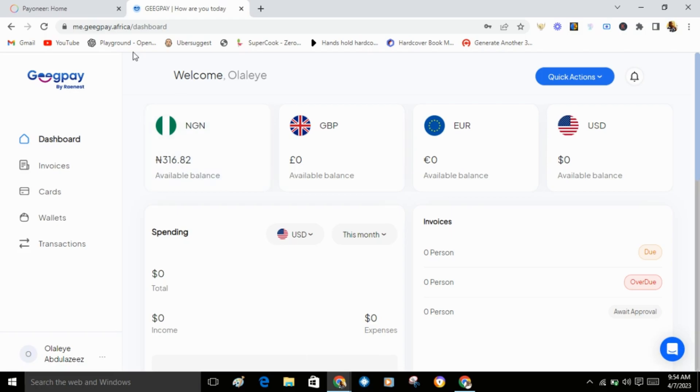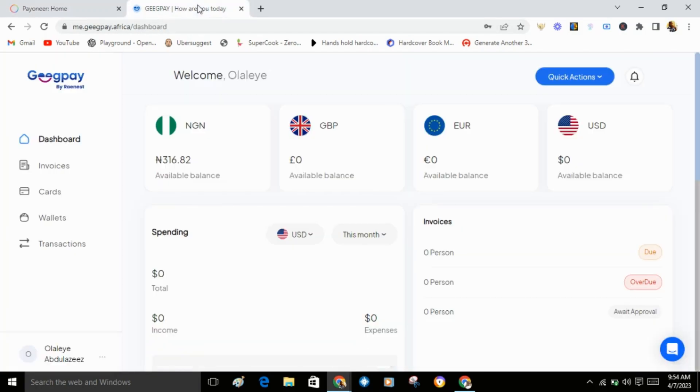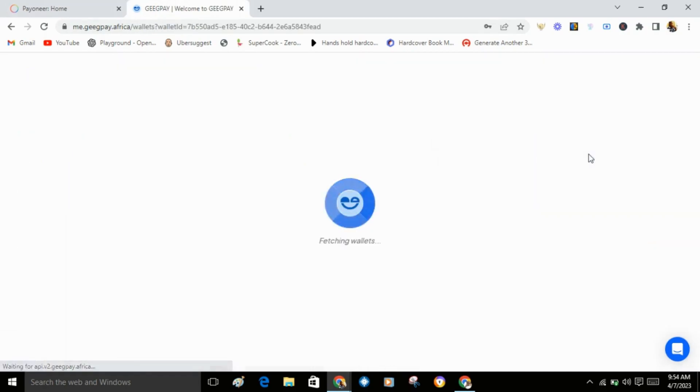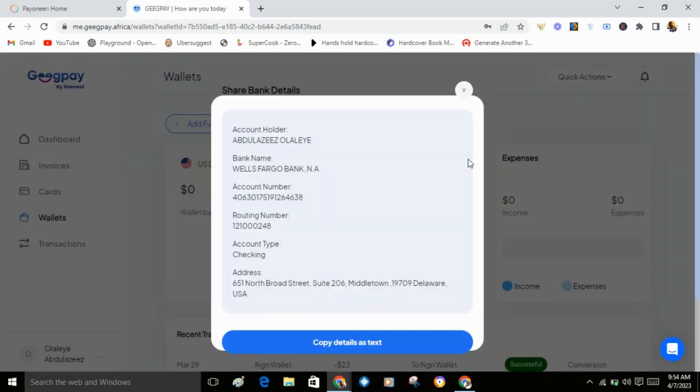What you need to do is go to your Payoneer. Make sure you log into both accounts, GetPay and Payoneer. Make sure your accounts are ready. Click on USD account, then click on view details.